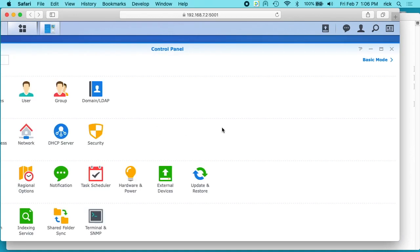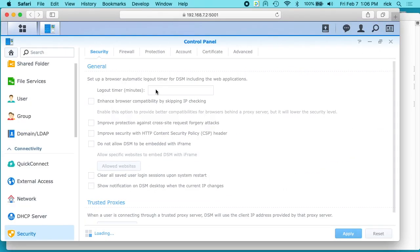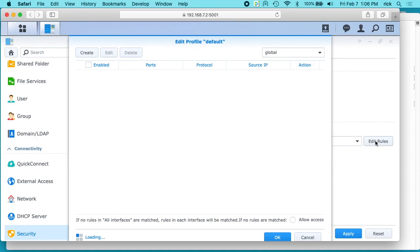So if I go into the control panel, I'll click on security, and I'll click on firewall. Then I'll click enable firewall, and I just have it as default, and I'll click edit rules.